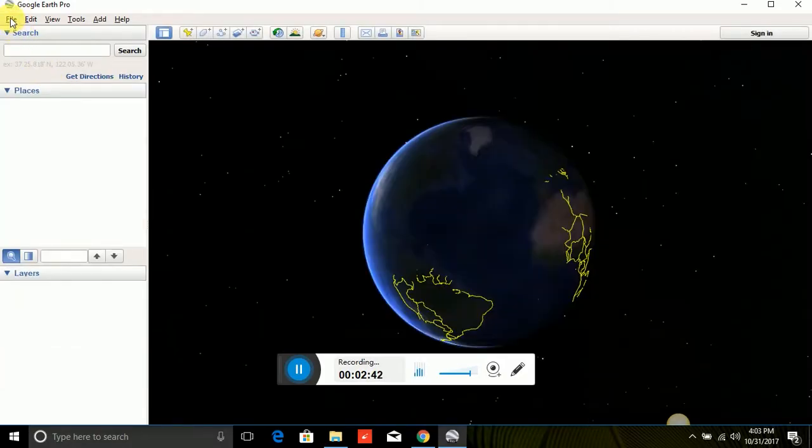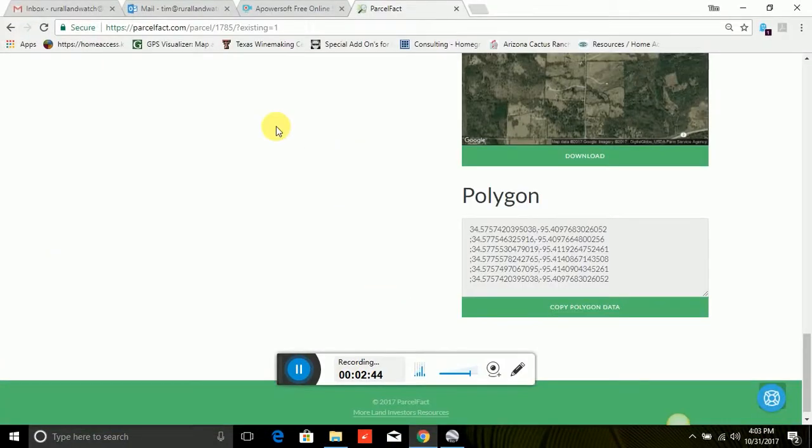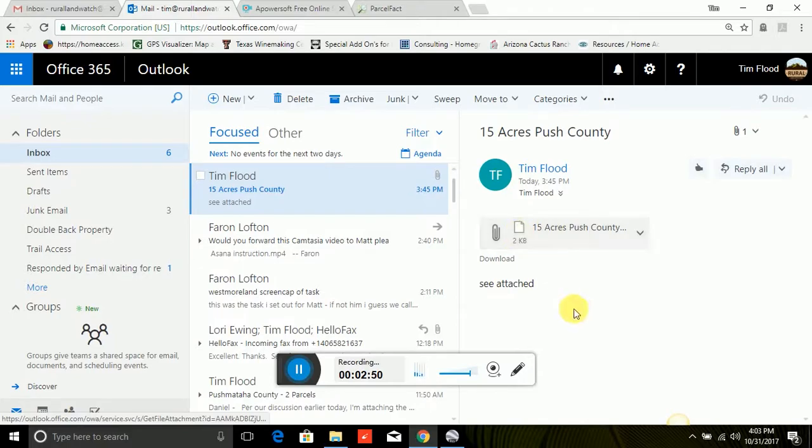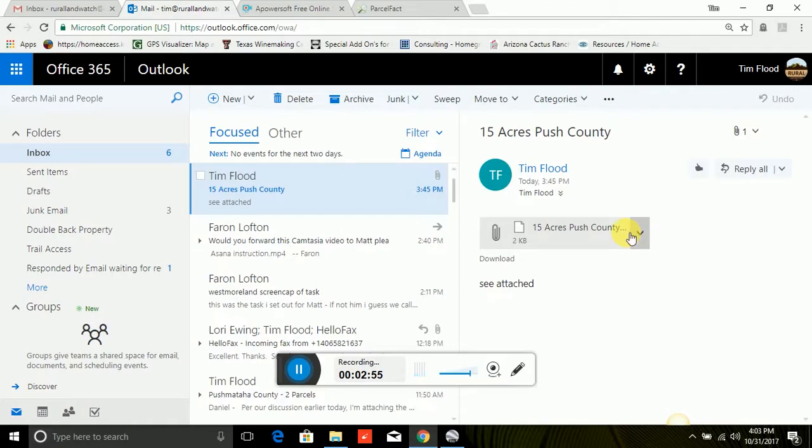So I will email you this KMZ file and it'll look something like this. Here's my email. I just emailed it from me to me. And I'll say something like, see attached, here's the property.